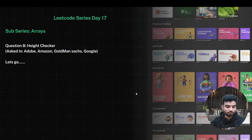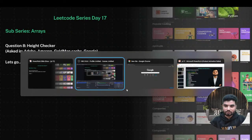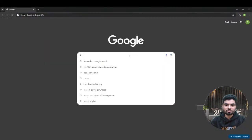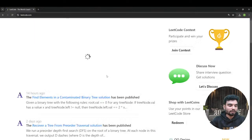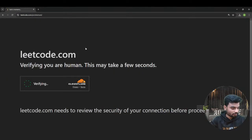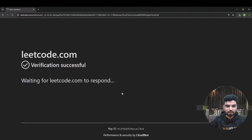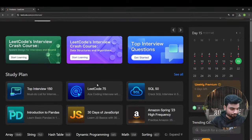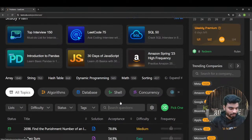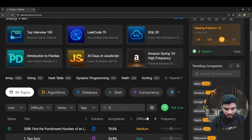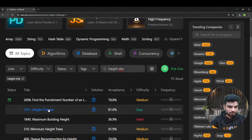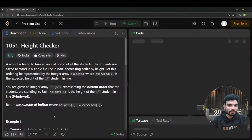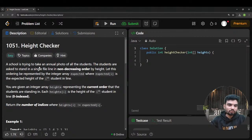Now let's continue with this question. I'll share my screen and search for Height Checker on LeetCode. I'll go to the problems section and search for Height Checker. Let's read the problem statement.